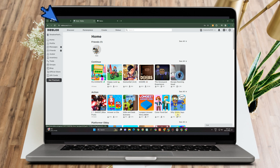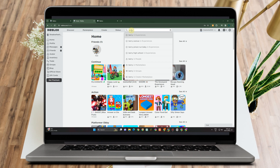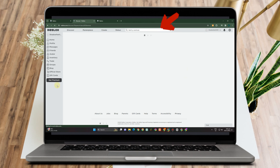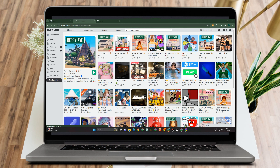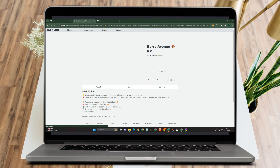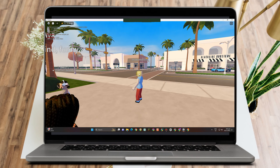How to get headless in Berry Avenue. First, go to any web browser, log into your Roblox account, then search for Berry Avenue in the Experiences tab. Tap the green button and start playing.